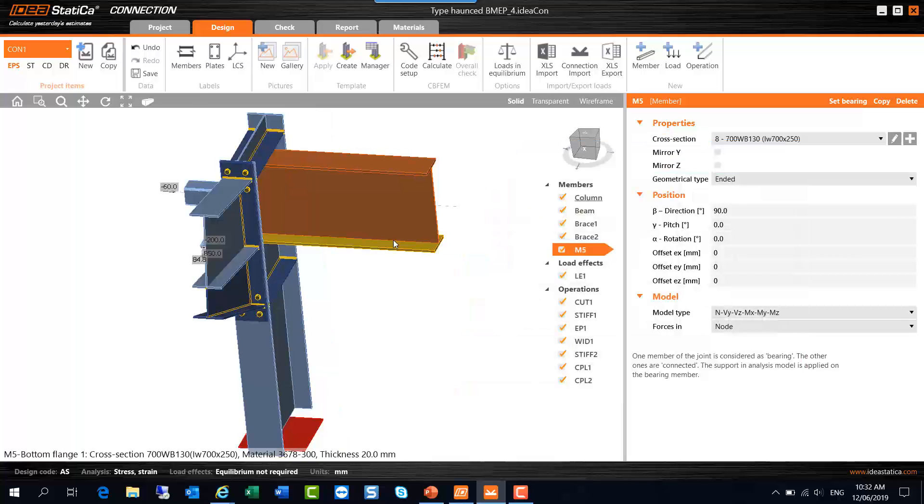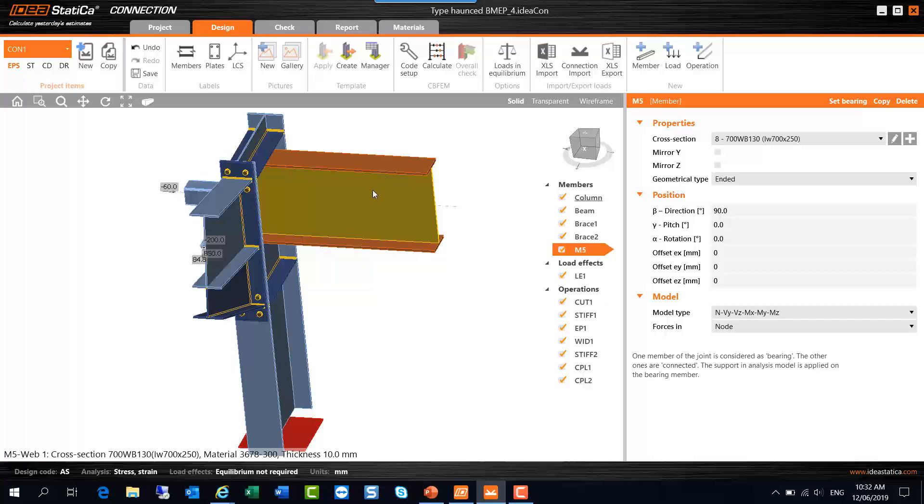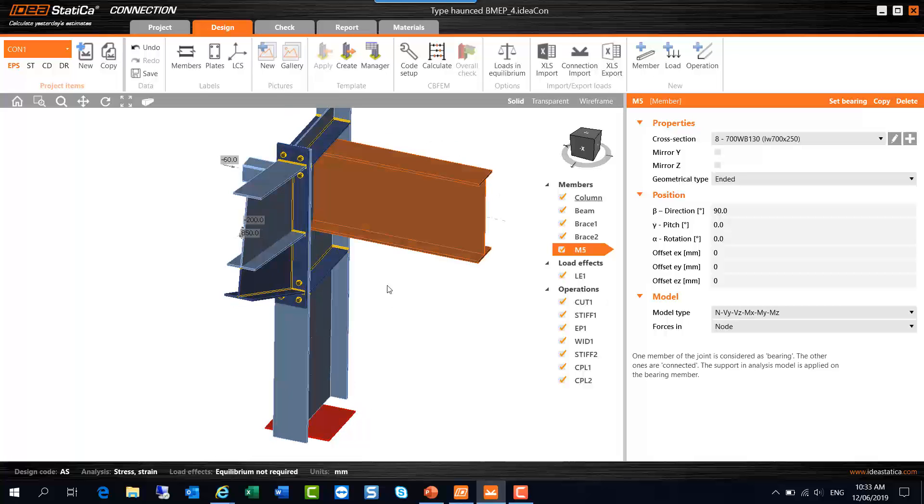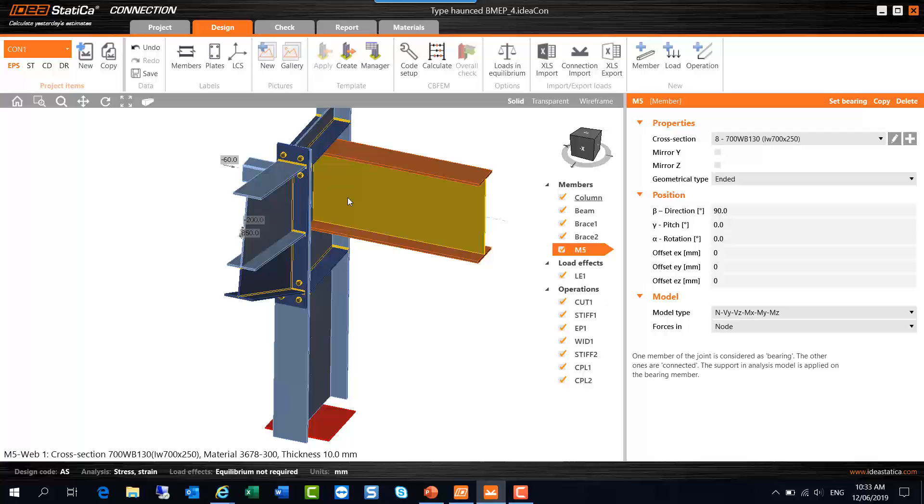And now we see we have a 700WB130, and looking at the bottom left we can check the material grade is 3678 grade 300. So that's it for this recording. What I'll do in a subsequent video is change up this connection a little bit to connect the beam to the column here and carry out an analysis and design review of this connection. So in the meantime, thanks for your interest and cheers for now.